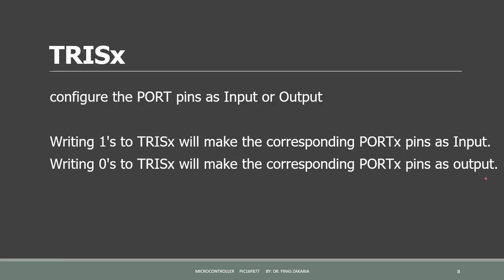Before reading and writing the data from the ports, their direction needs to be set. Unless the port is configured as output, the data from the registers will not go to controller pins. So this register is used to configure the port pins as inputs or outputs. Writing 1 to the tris will make the corresponding port pins as input, and writing 0 to the tris will make the corresponding port pins as output.